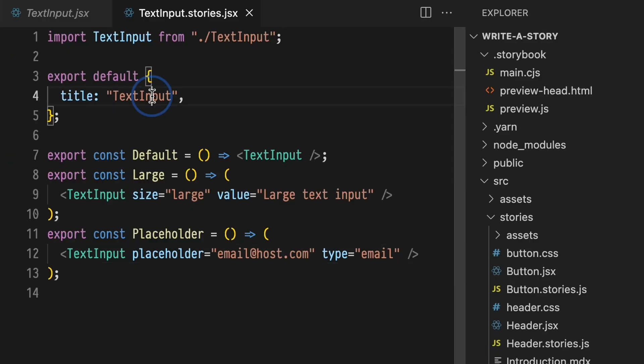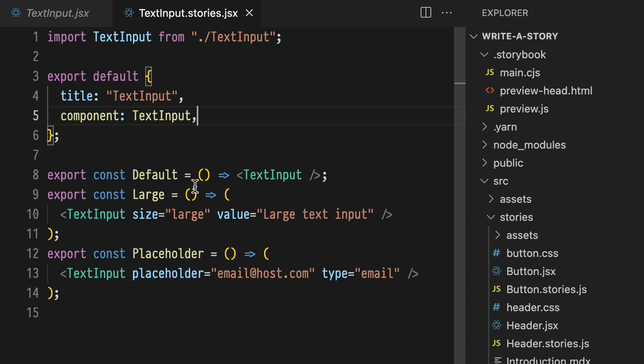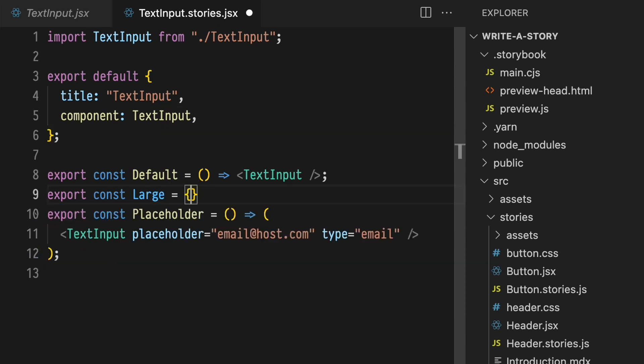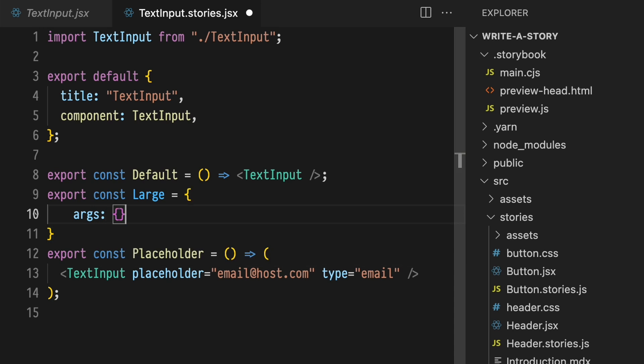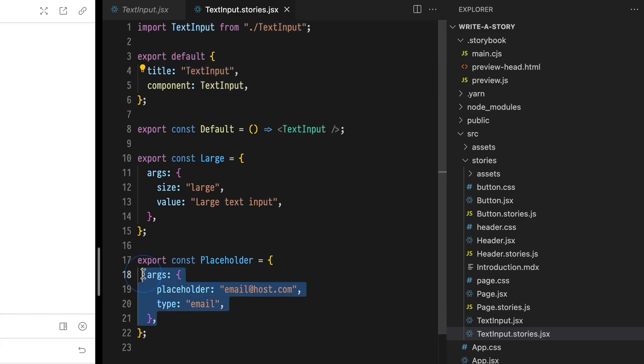It'd be nice if we could pull that component out and separate just the props. With a feature called Args, we can do just that. Add a component property to our Meta, assigned to it the component being documented. Now replace the components in each story with an object. Inside of it, add an Args object, then place just the props inside of those objects. In CSF version 3, Storybook will automatically take the Args objects and apply them to the component defined in the Storybook Meta object.